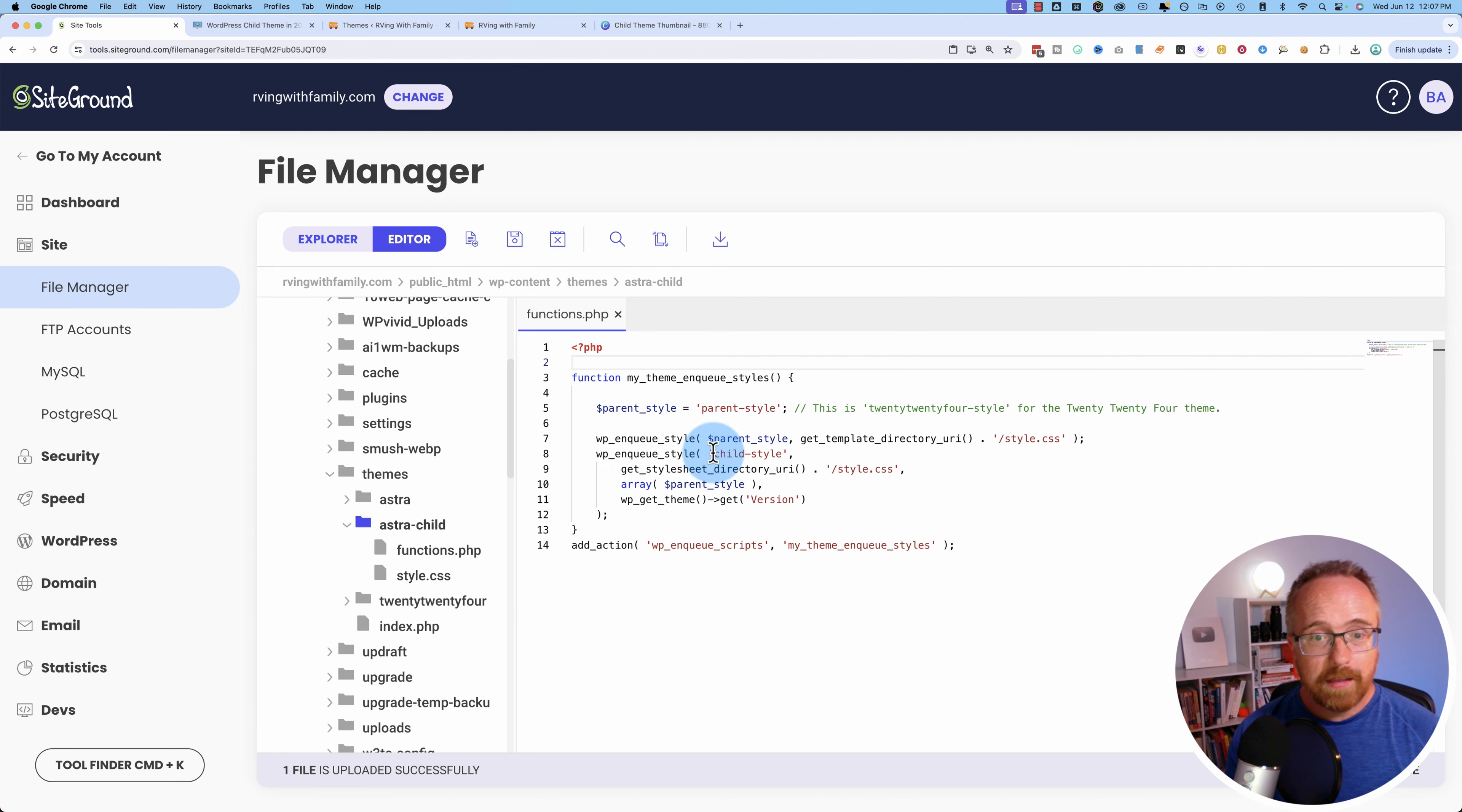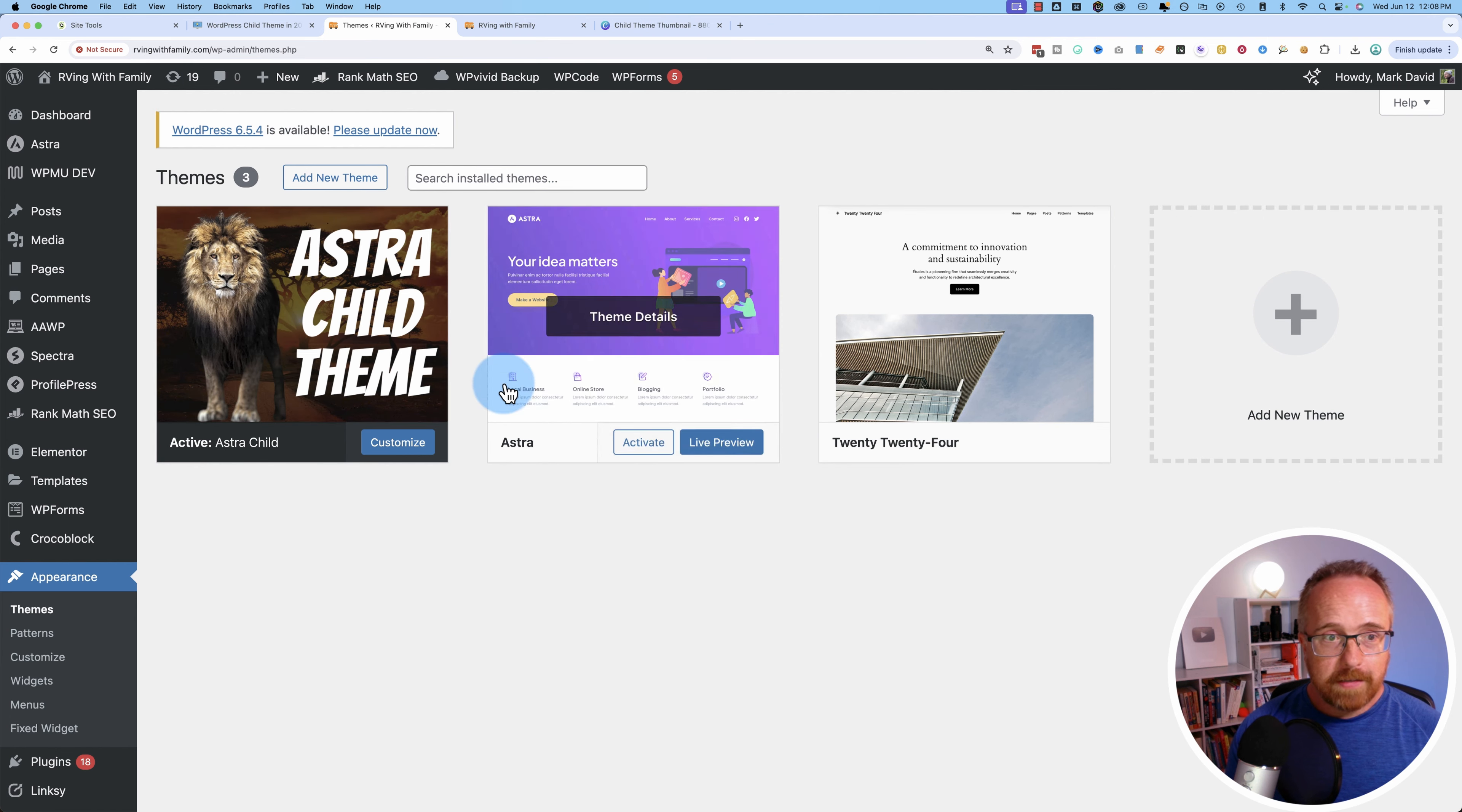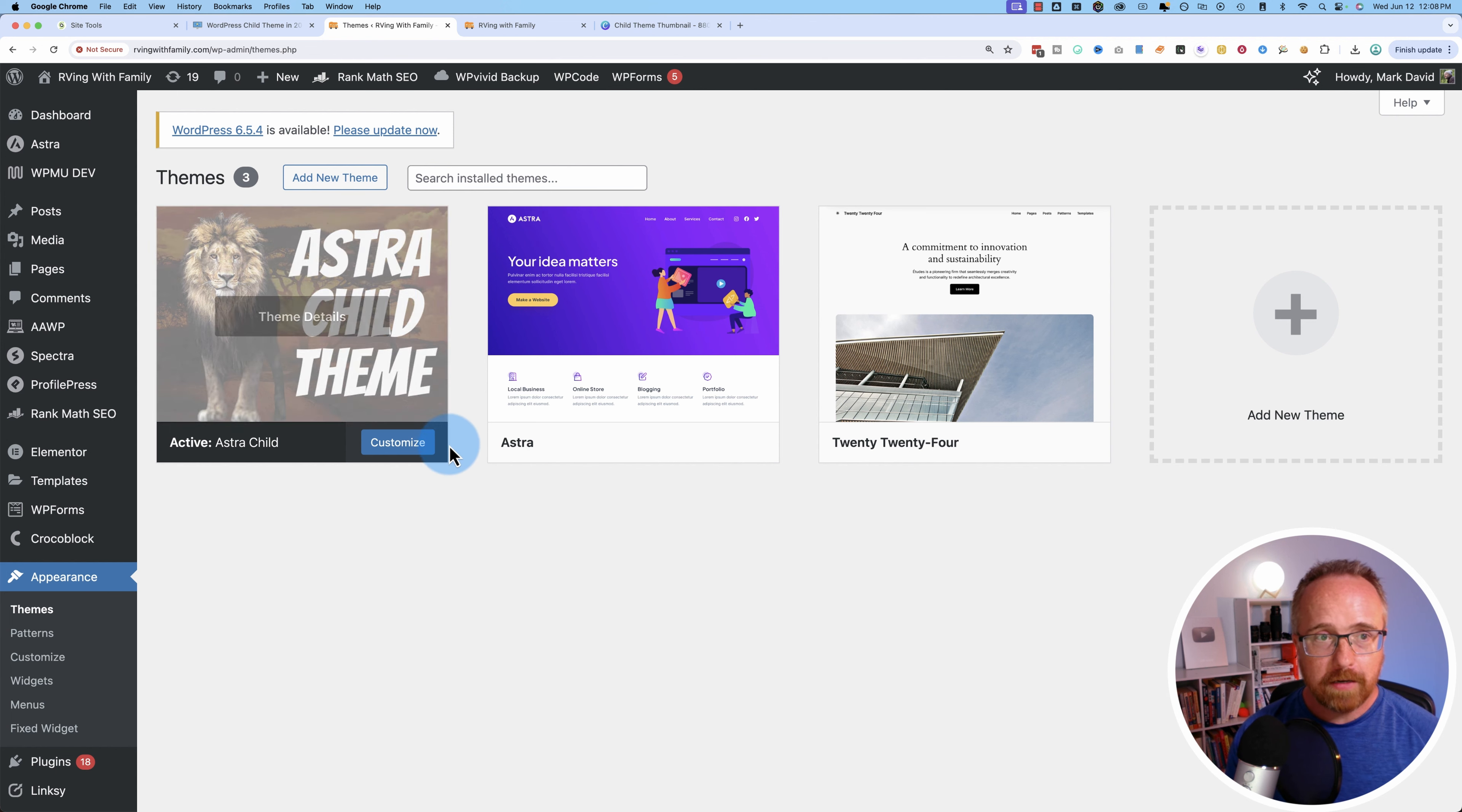And then we just upload that into our themes folder here. Let's upload it from my download, which I downloaded from Canva. And now if I come back into here and refresh, we now have a fancy thumbnail for our theme, for our child theme, I should say. And this is not visible on the front end of your website. It's just in the back end in the editor here.